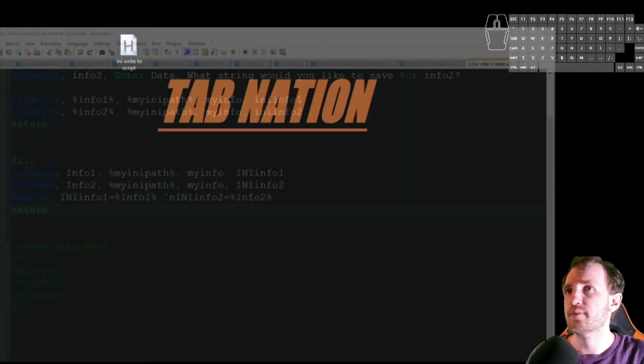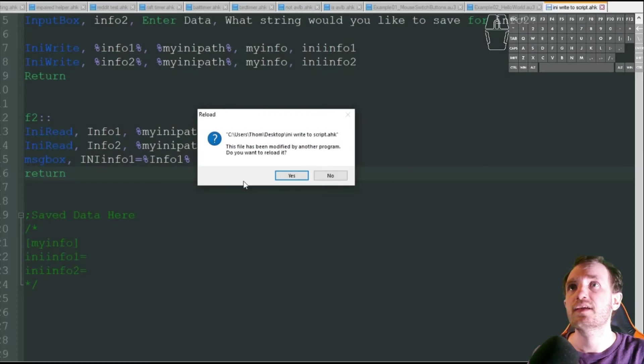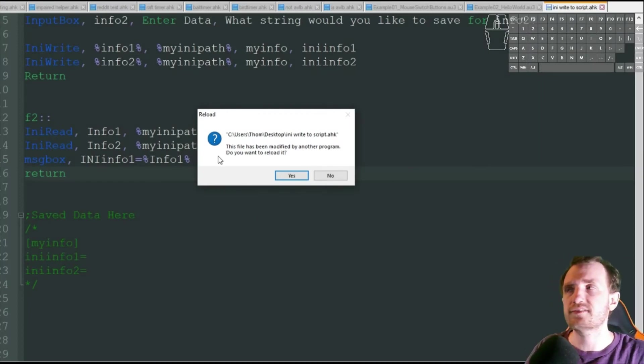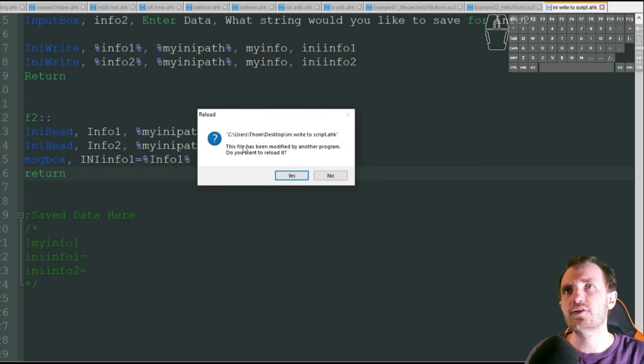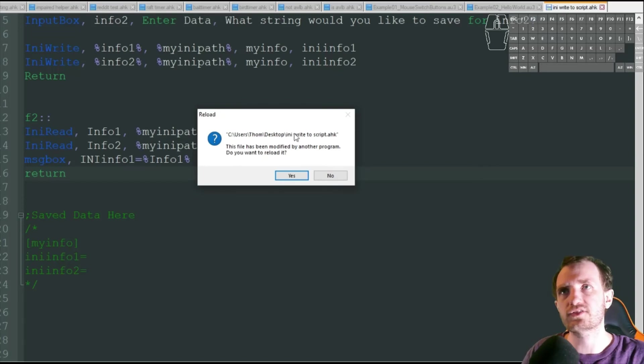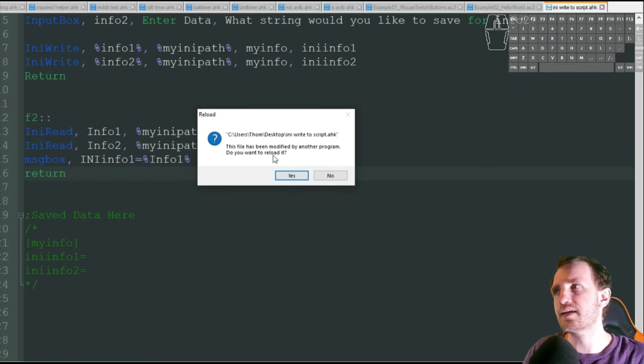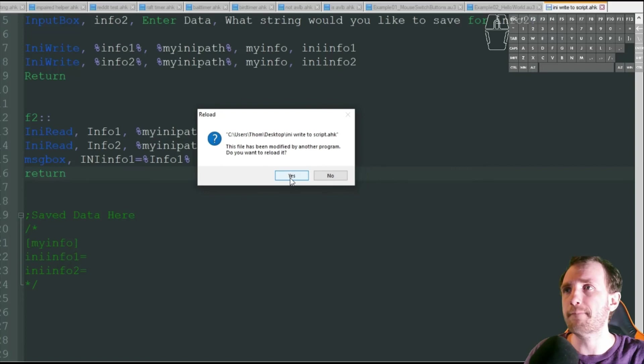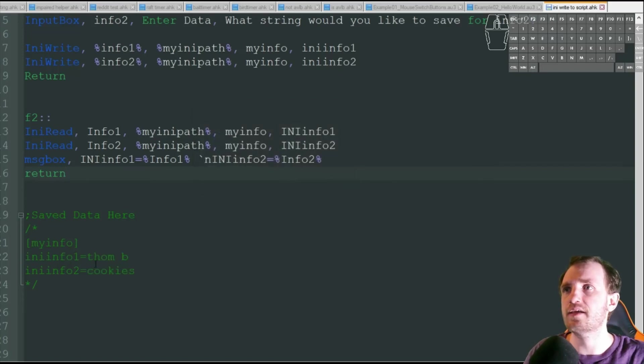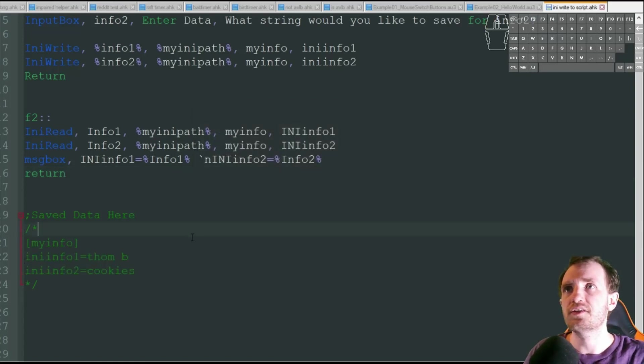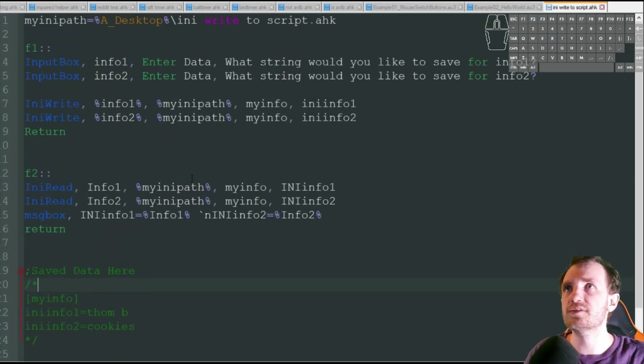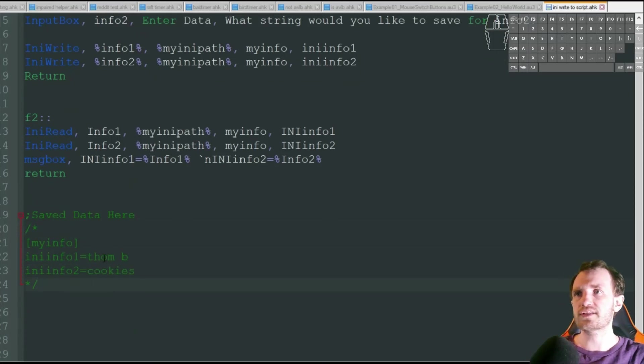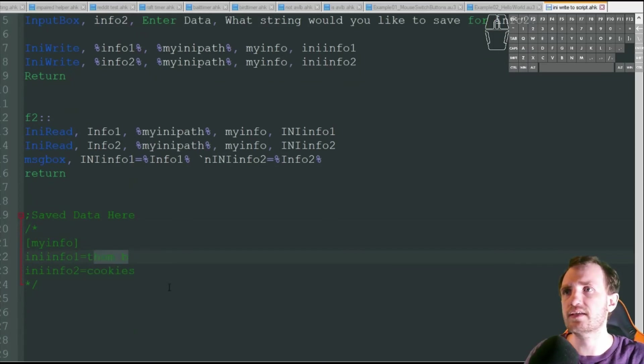We're going to push OK. Let's go back to that script. Now I just got this because I obviously just edited the file, so Notepad++ is just telling me like, hey, this has been modified. Do you want to reload? I'm going to go ahead and do that. Yes. And boom. You saw right there, nothing in the script has changed except for that variable got stored here, Tom B and cookies.